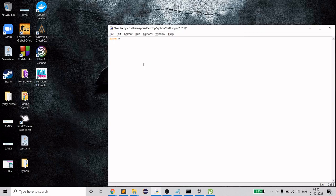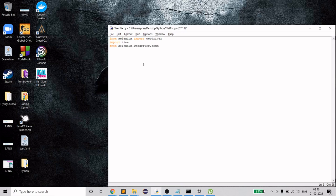Let's start with the code. You've already installed Selenium, so import it. We also need to import 'time' for delays, and import Keys — a function that will perform clicks for us. Sorry for the dogs howling — I don't know what went wrong with them.